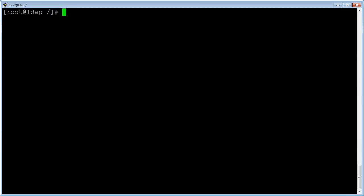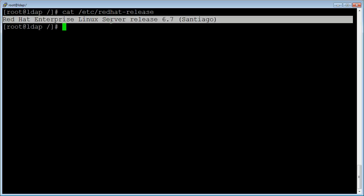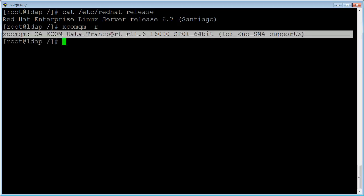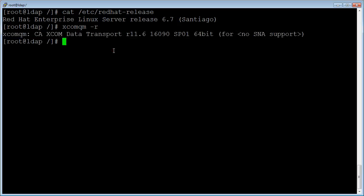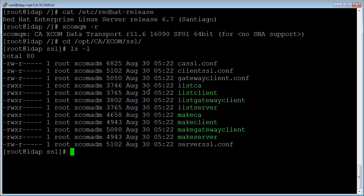Let us run the make CA script on a Linux machine to generate the root certificate. We will replace the root certificate generated here with the root certificate generated on the Windows machine. Let us check the Linux release — we have Red Hat Linux release 6.7. Let us check the XCOM version: we have XCOM 11.6 service pack 1 installed. Let us navigate to the XCOM home slash SSL directory, where we see similar files as on Windows.